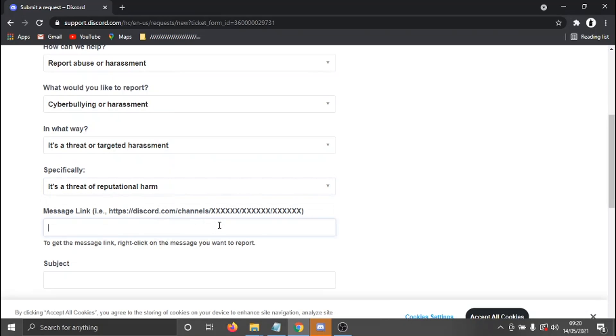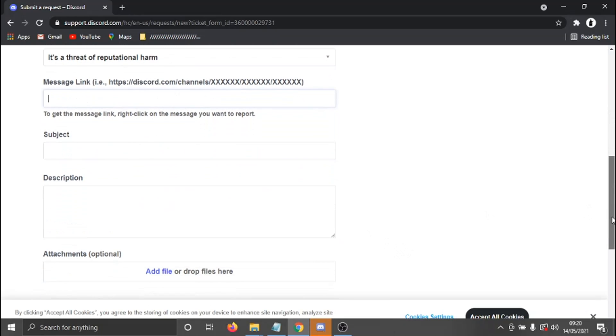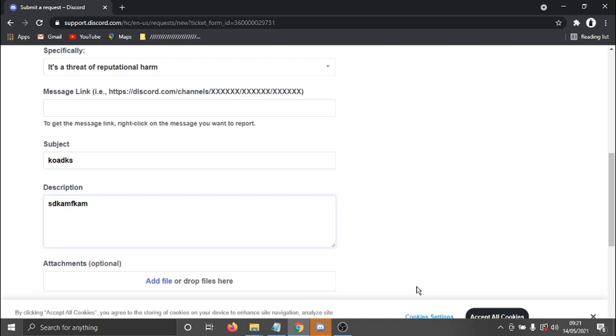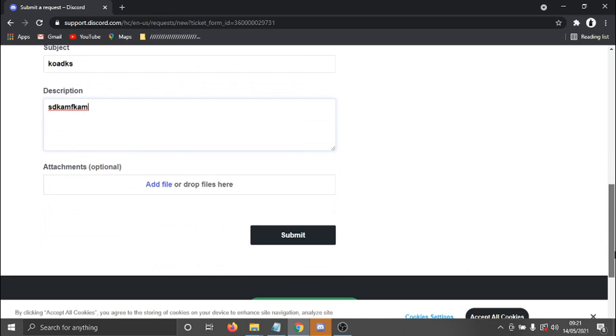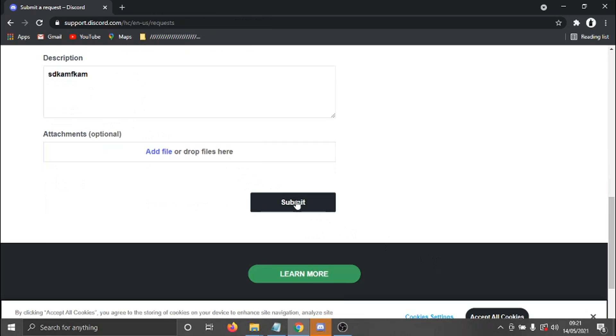And then just keep going down. Basically, it's going to ask you for a message link, etc. And you can also add attachments and put a subject and a brief description in here. So you can actually write a message of what's happened. You can give a description of the nature and then click the submit button down here.